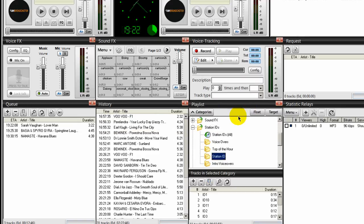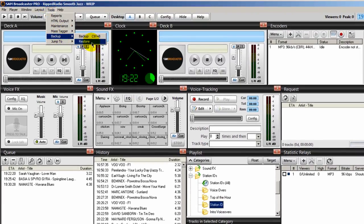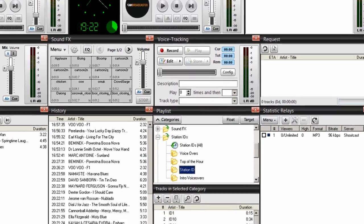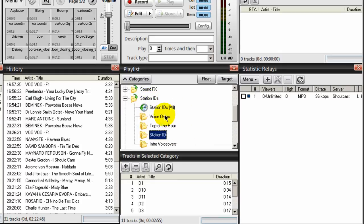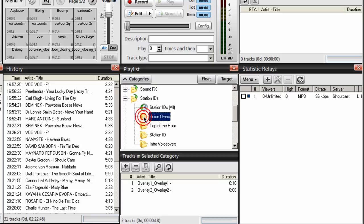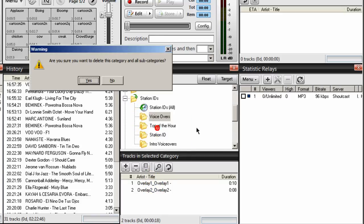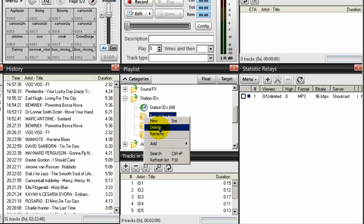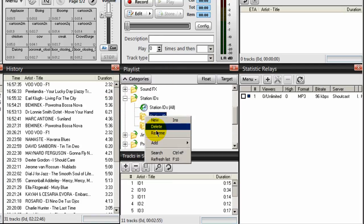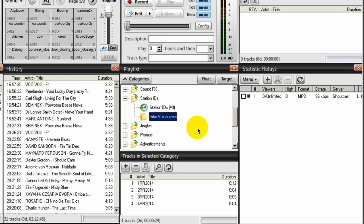Now let me show you how this works. Let's say that I have a crash and I have to reinstall SAM broadcaster. I've backed up my database, so it would be a very easy matter to do Tools > Backup and restore my database — not a problem there. But I don't want to recreate these categories. So I've backed those up also. Let's say these categories are gone — Voiceovers, Top of the Hour, Station ID — I'm going to delete those. So let's say I've lost all that and I'm having to reinstall SAM broadcaster. This is how you will restore it.